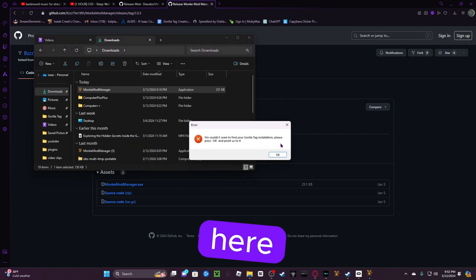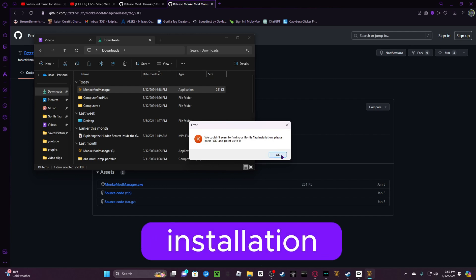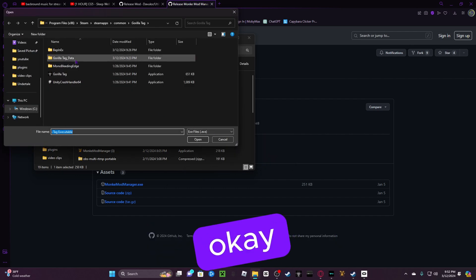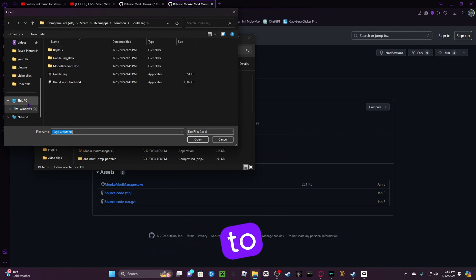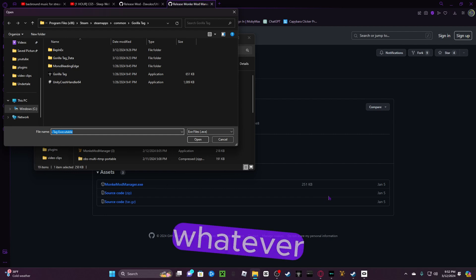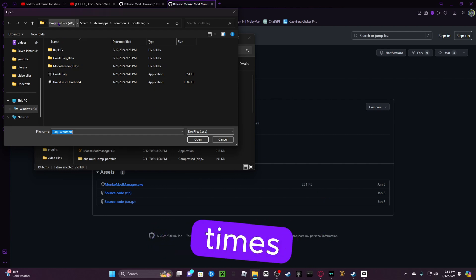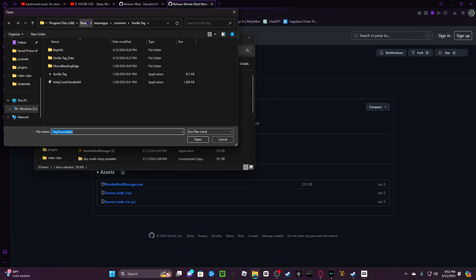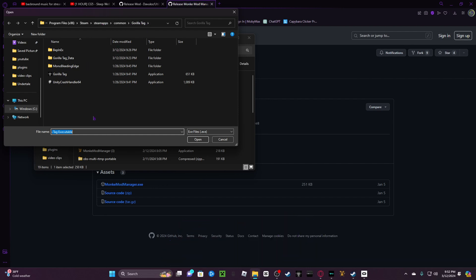Right here. It's going to say if you can't seem to find your Gorilla Tag installation, please press OK and point us to it. So, in order to get to this, you're going to click on this PC, you're going to click on Windows, and then whatever hard drive you have, you're going to click on Program Files x86, Steam, Steam Apps, Common, and then Gorilla Tag.